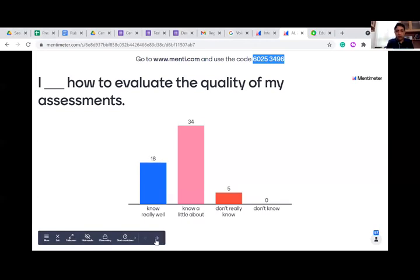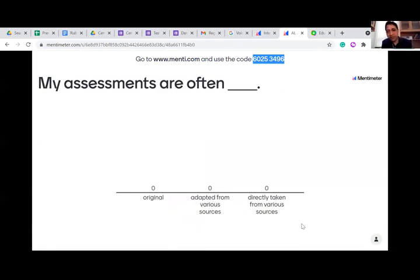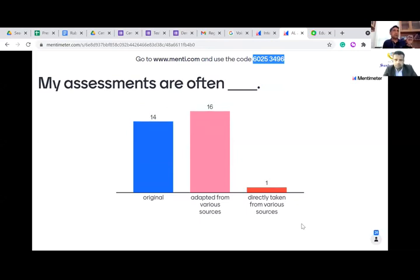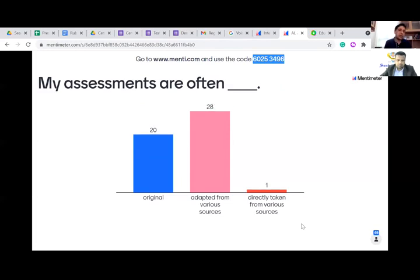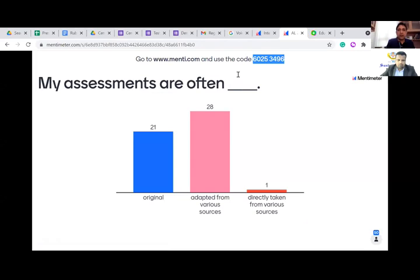One last question: do you create original assessments? That means you search for authentic passages on your own, create your own questions, verify them, take them to a colleague, ask for verification, and go to your students. Or do you adapt from different sources? Both are fine — each has its own purpose. I'm not saying one is inferior to the other. Now I'll go back to the slides and talk about digital assessment in detail.